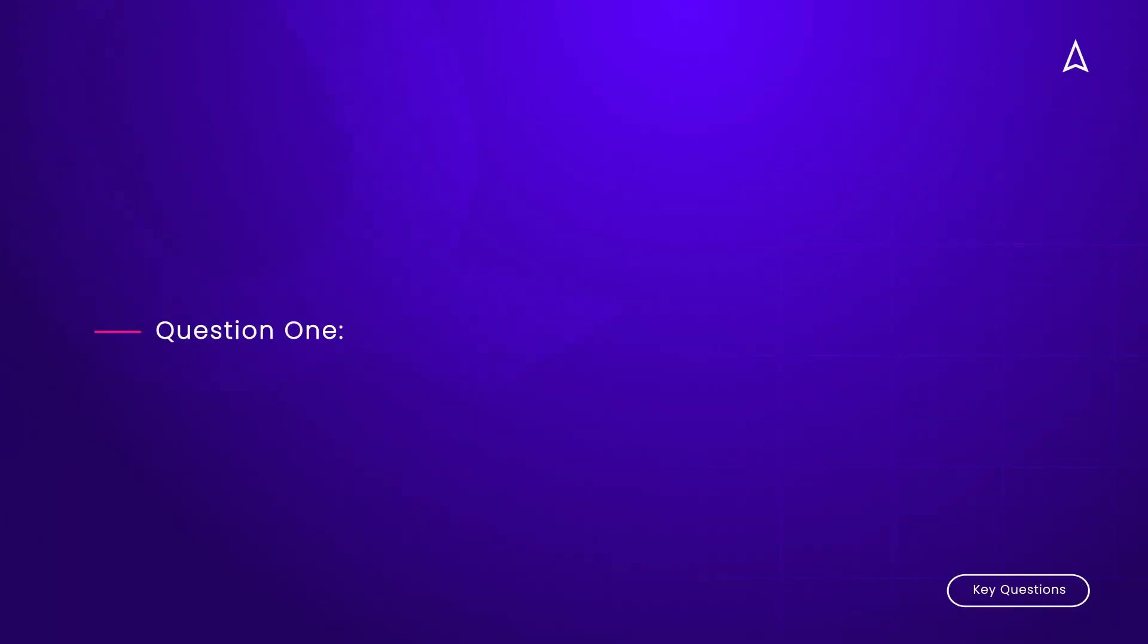Hi, this is Alex from ITONICS and I'm going to answer six questions that every innovation rockstar asks about our ITONICS Innovation OS.